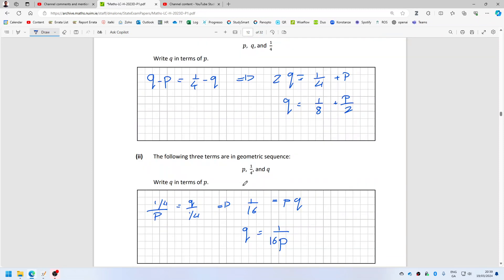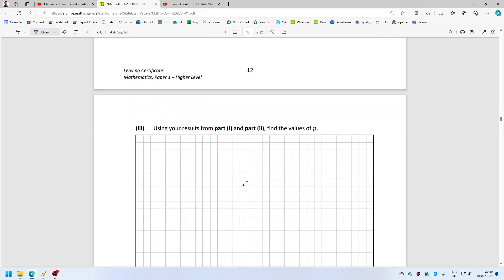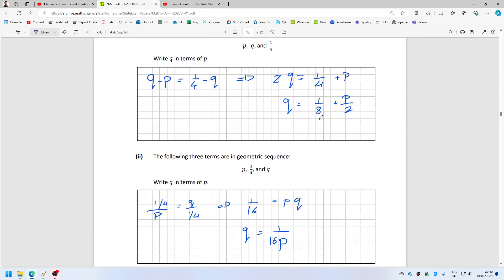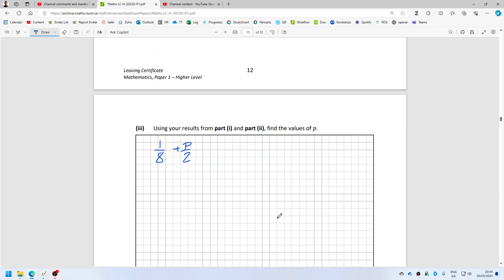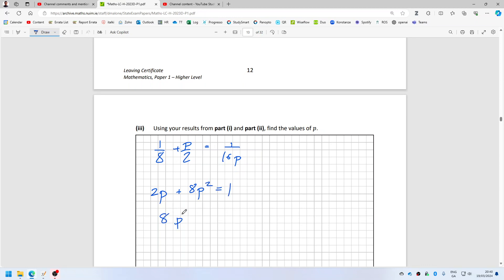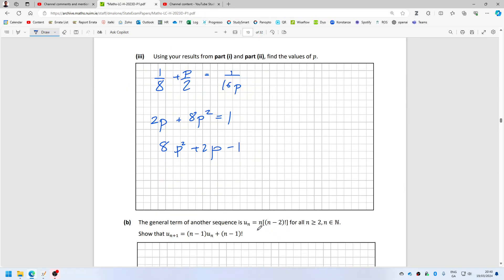Now 1 over 8 plus p over 2 equals 1 over 16p. Multiply by 16p, so I'll get 2p plus 8p squared equals 1. So, 8p squared plus 2p minus 1 equals 0.